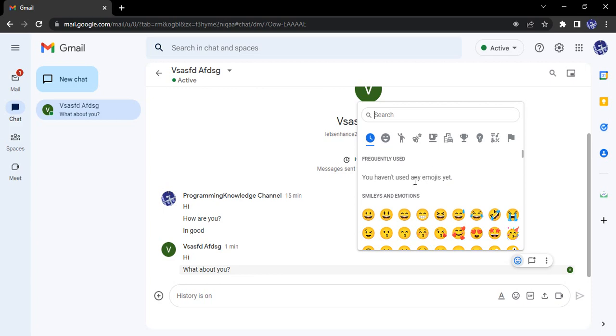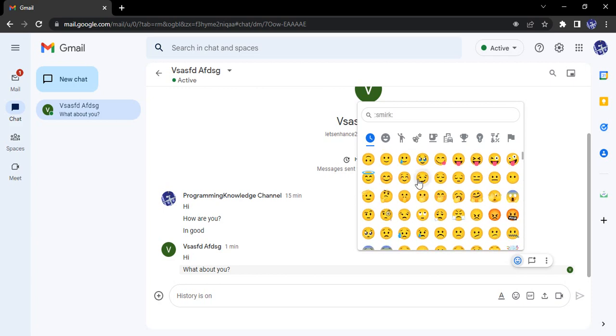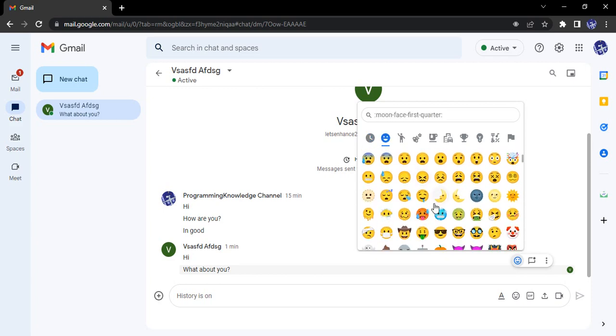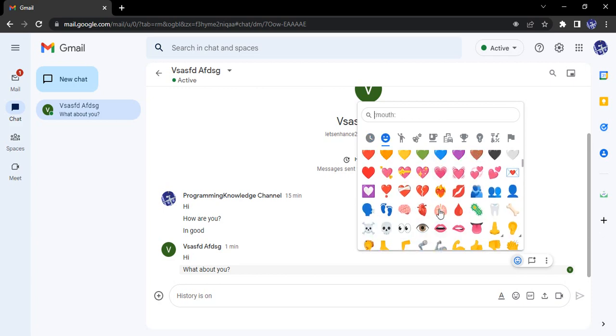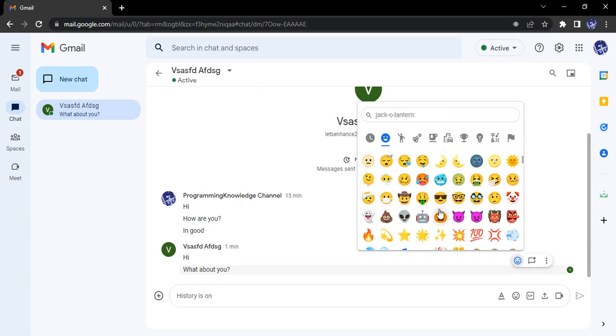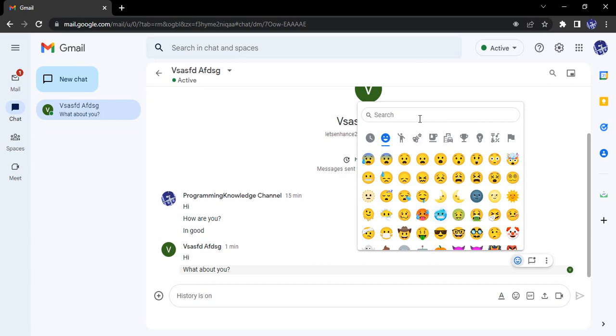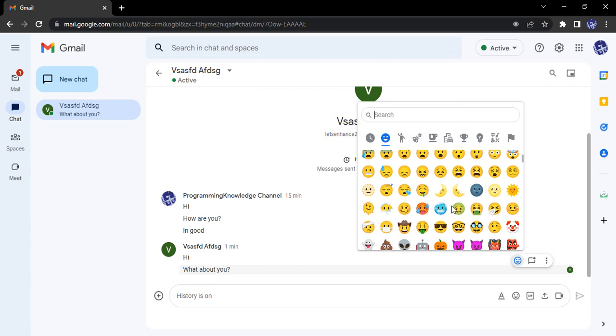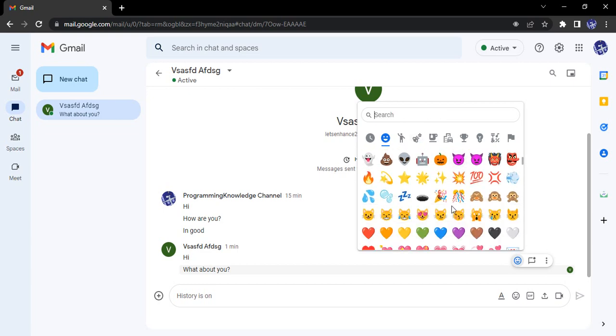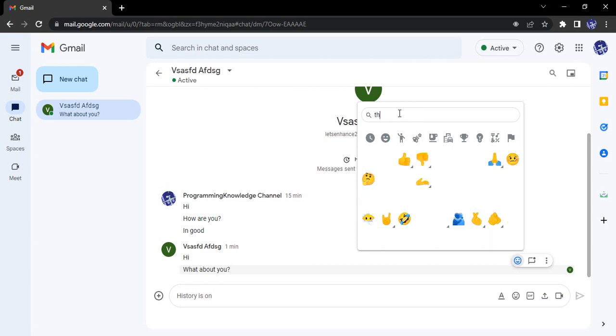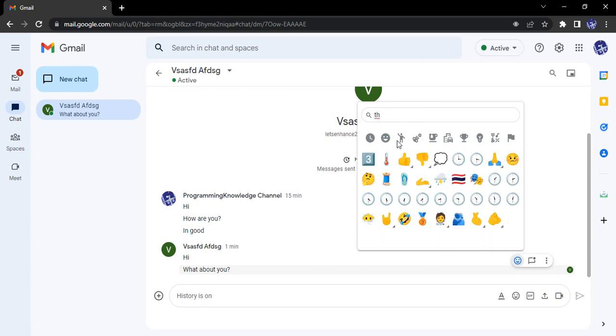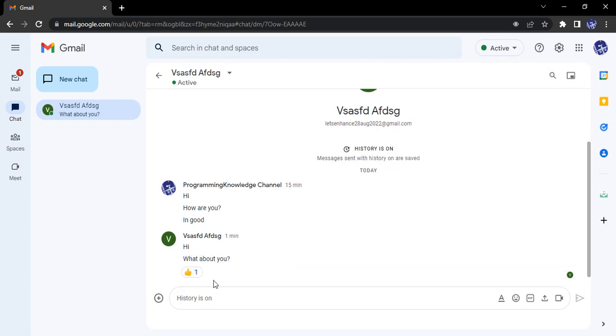These are the bunch of emojis that I can use to add my reaction. Suppose I want to give a thumbs up, I can eyeball search for it. If I'm not able to find it, I can simply just type here. After typing 'th', I get a thumbs up emoticon.